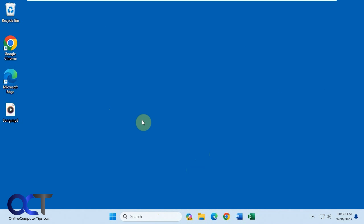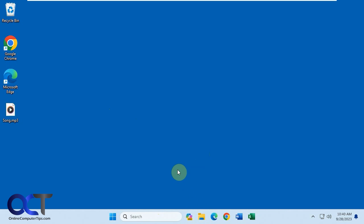Hi, in this video we're going to be showing you the Microsoft Windows 11 Copilot. This is the pre-release version so it's in preview mode. But if you have the latest Windows updates you should have it down here as well. What this does is just another way to do some AI interactions, to ask questions and have it do things for you on your computer.